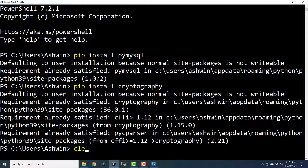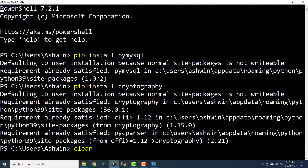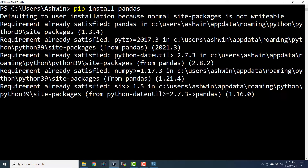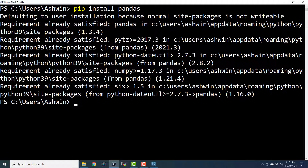You can run all these commands on the command prompt. And finally, we are supposed to install the pandas library, which is a very popular data science library for Python programming language. So we have installed all the required libraries. Now let us get started with the programming.